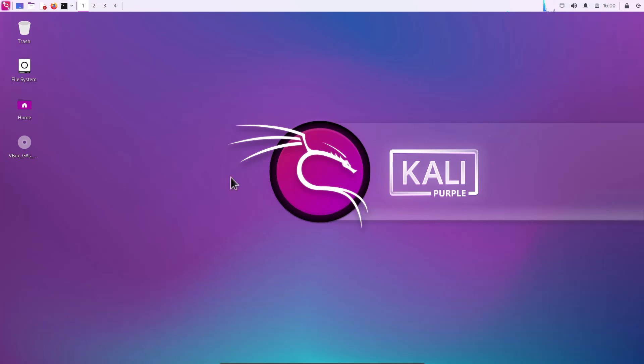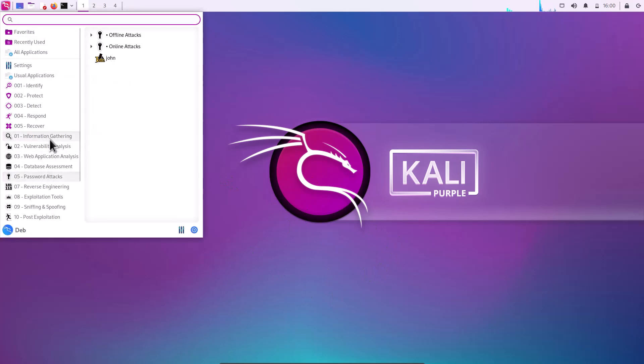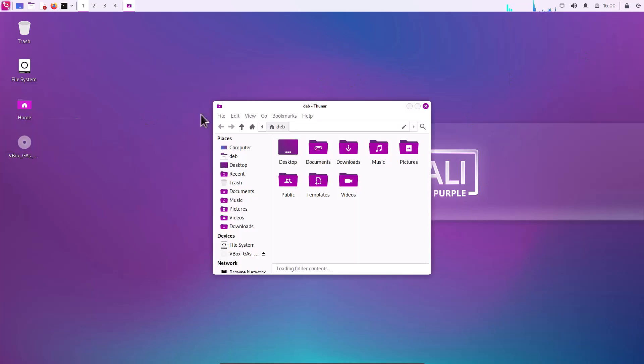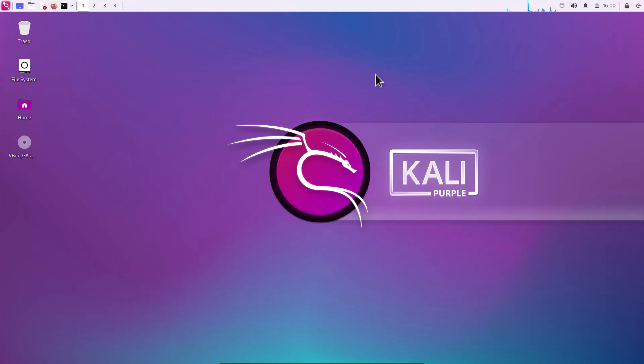And the theming is completely purple. You can see that. And the wallpaper is also purple. And you can see the file manager. The icons are also purple. It looks amazing. The theming is amazing.